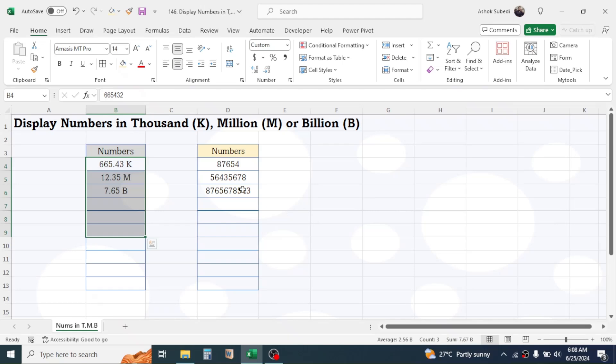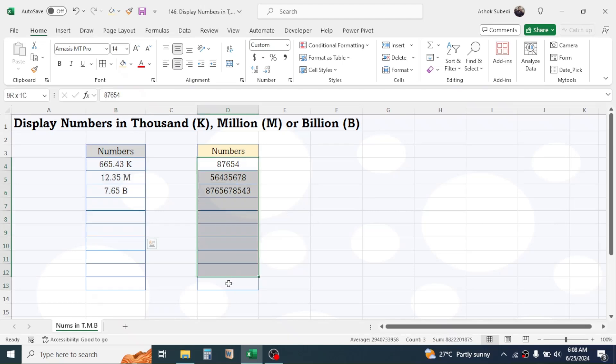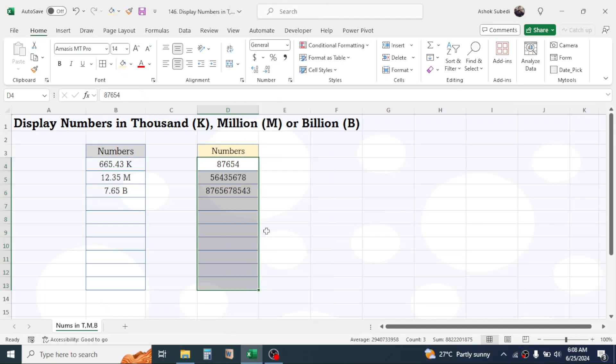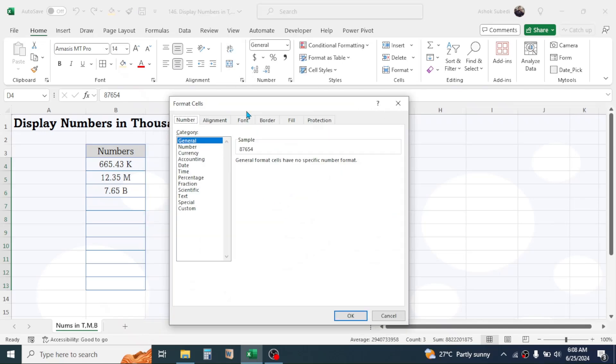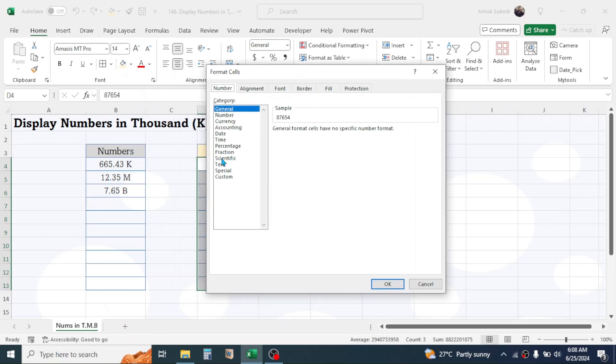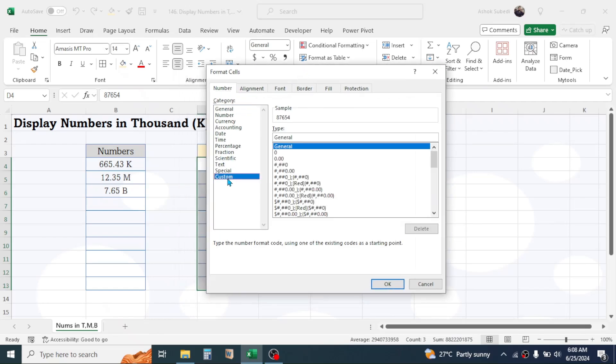For that, first of all select your range where you want to apply the format. Right click on your mouse, click on format cells. Then here in the number formatting, click on the custom option.